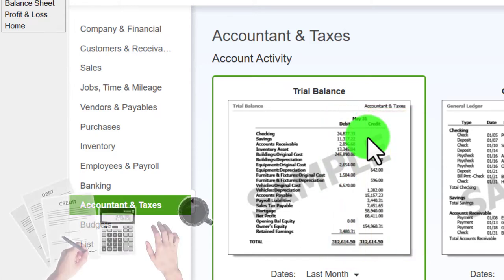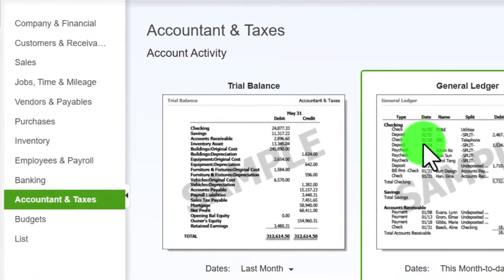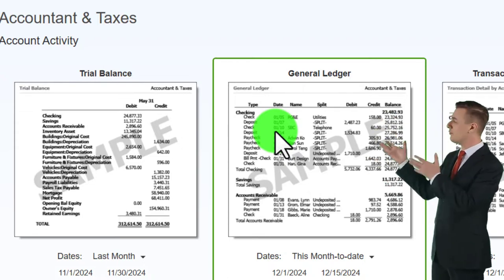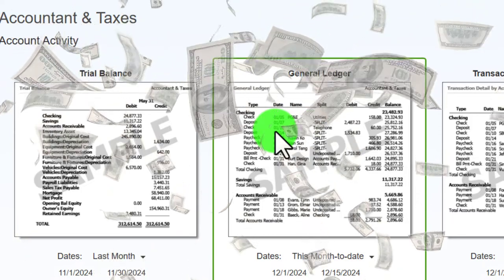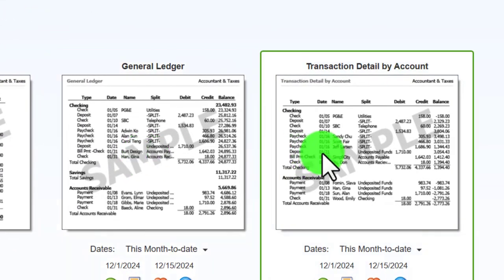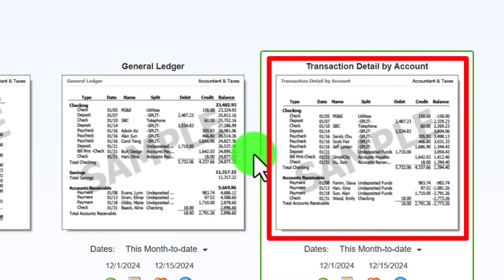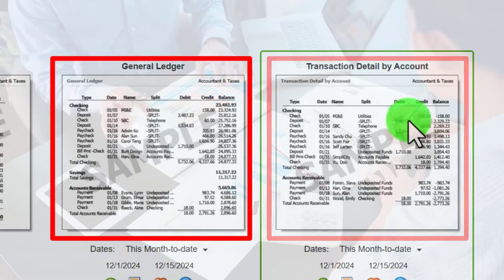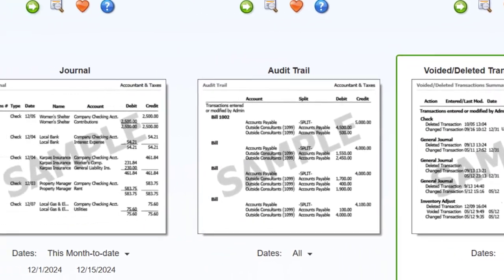Even if you don't understand debits and credits, the Trial Balance can still be quite useful. We also have the General Ledger, which is similar to the transaction detail report when we use the zoom feature on a cash account, but for all accounts in order by account — same order as the Trial Balance, Balance Sheet on top of the Income Statement. Then there's the Transaction Detail by Account, which is quite similar to the General Ledger but formatted differently. We want the transactions by date, not by account, so that's not our focus here.